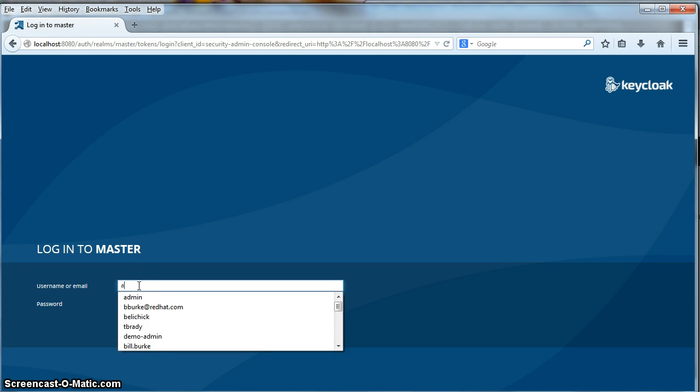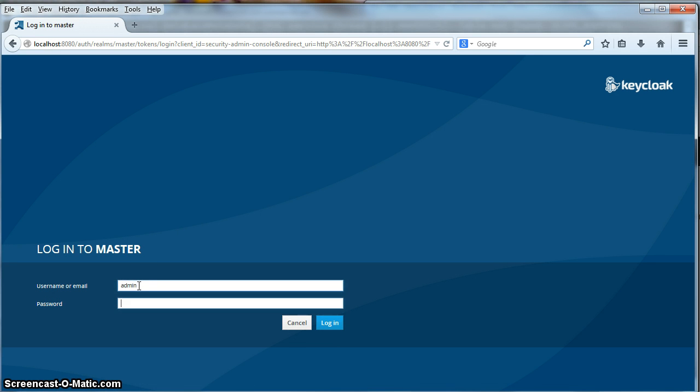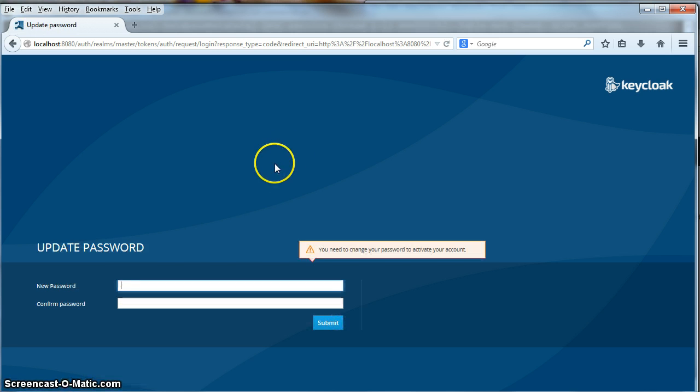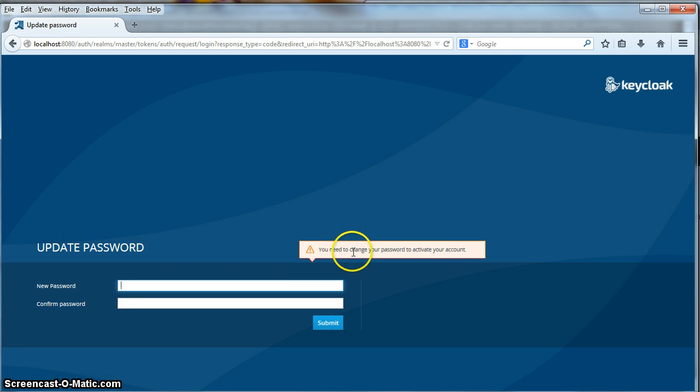So let me do that right now. Admin, admin. Click the login button here. And you see it says you need to change your password to activate your account. So let's do that. Change it to something else.